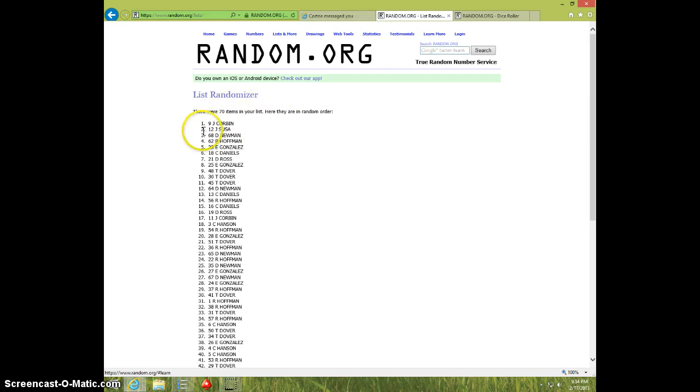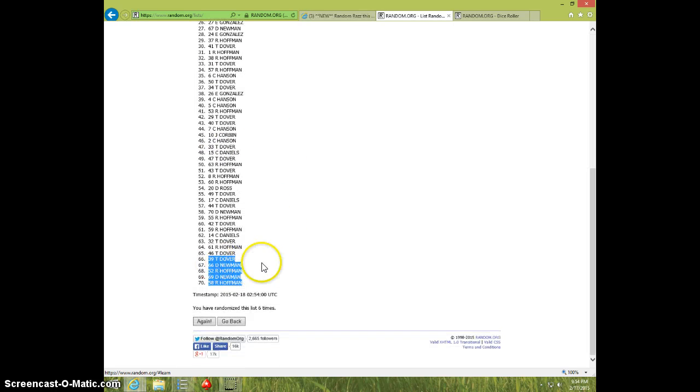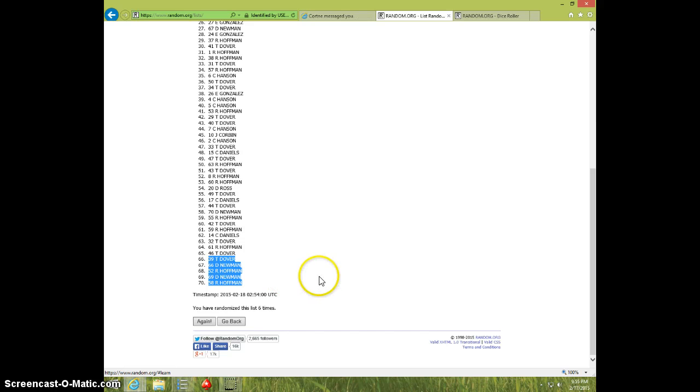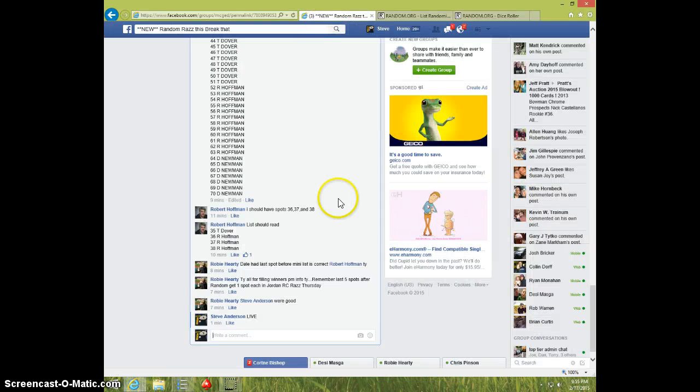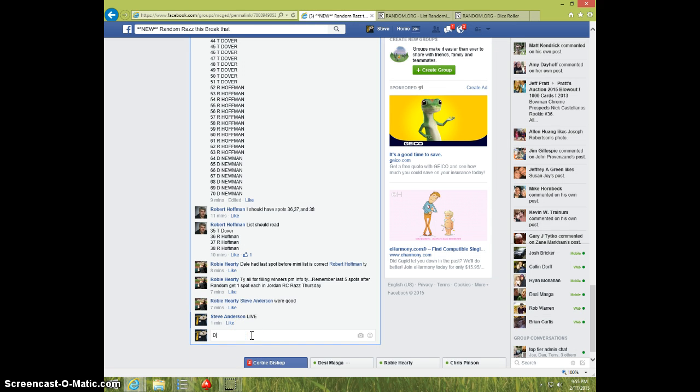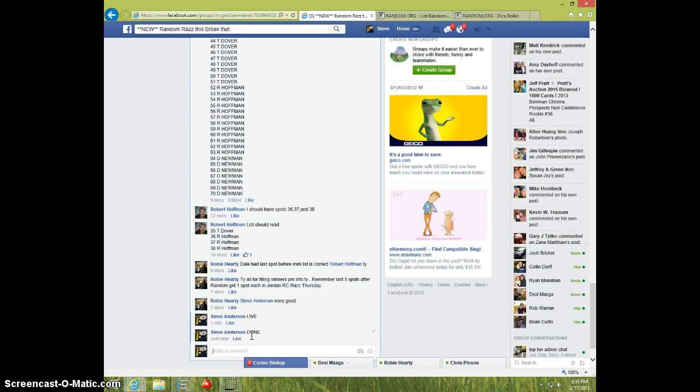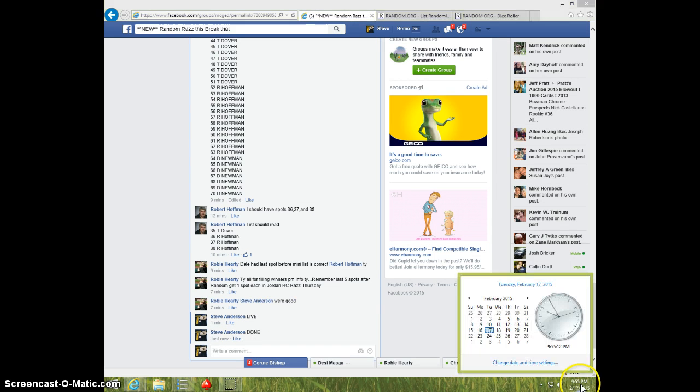So we went six times, six on the dice. Joe Corbin, Joseph Sousa, and Dale Newnham top three. Dover, Newnham, Hoffman, Newnham, Hoffman on the bottom five. It is nine fifty-five. I'm going to type done. Thanks.